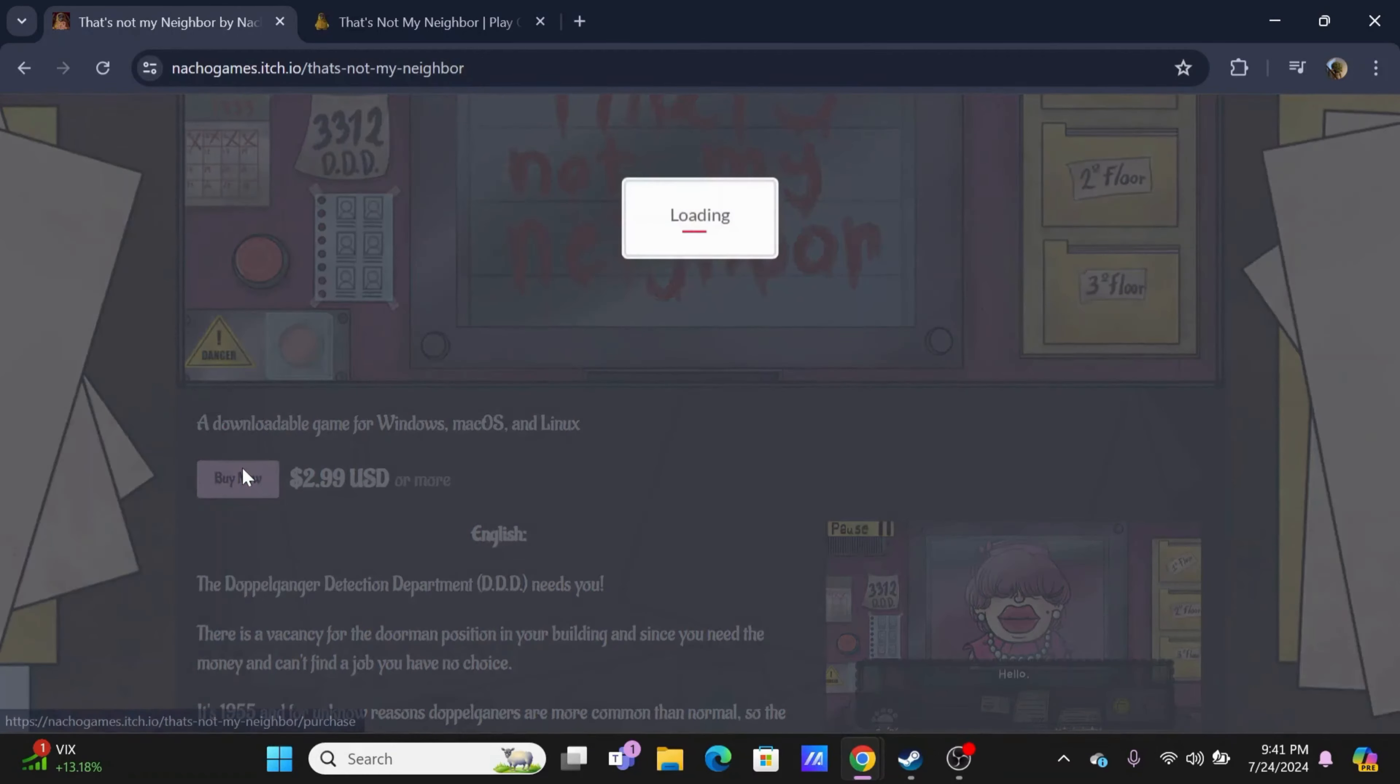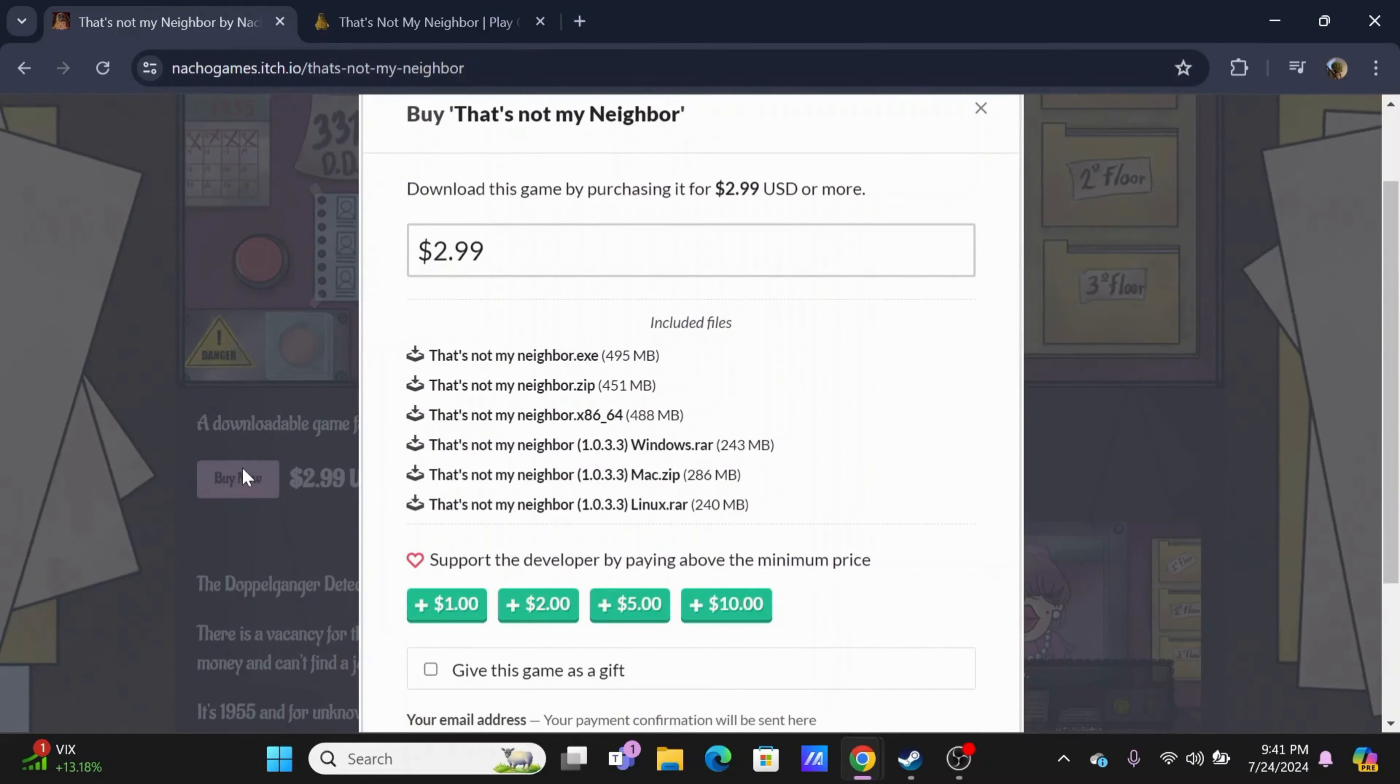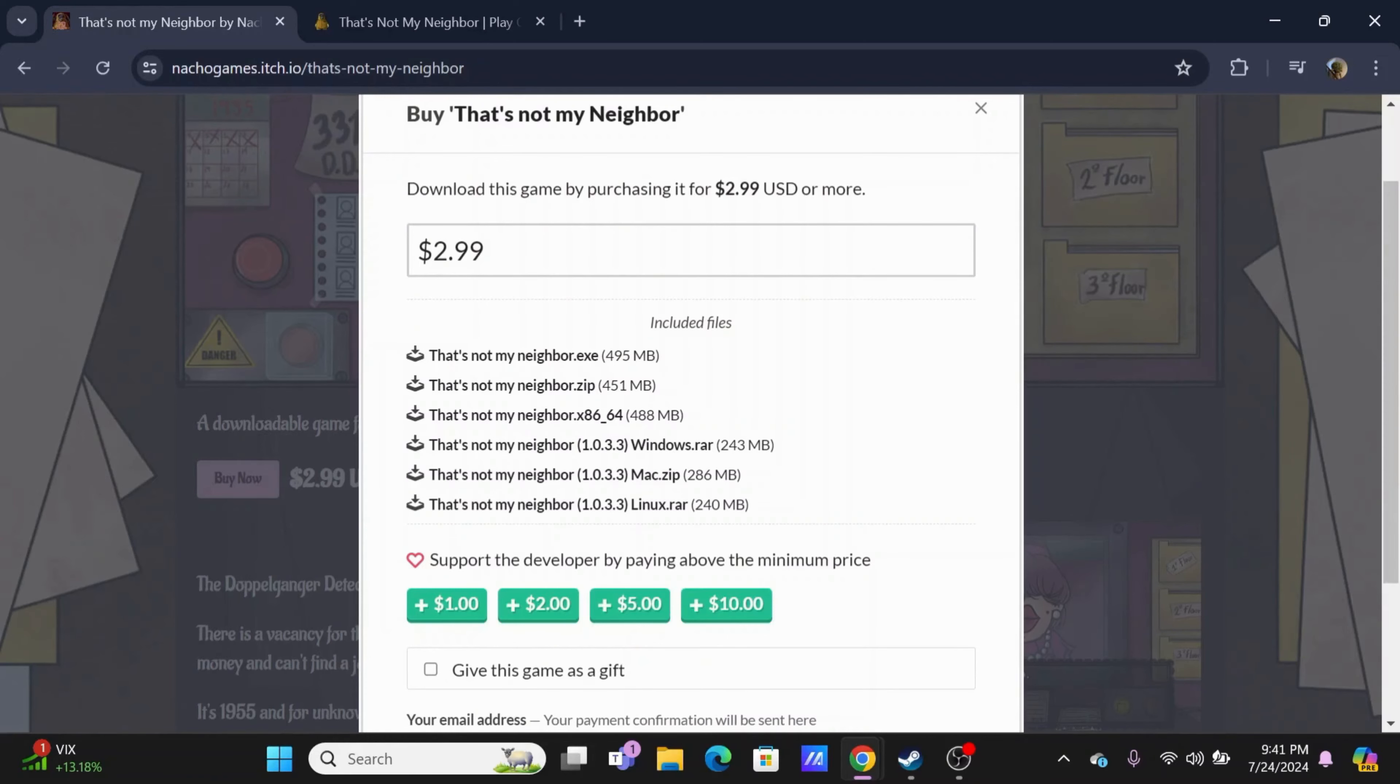Tap on the Buy Now button. It will cost you $2.99. Here you can also see all of the included files.